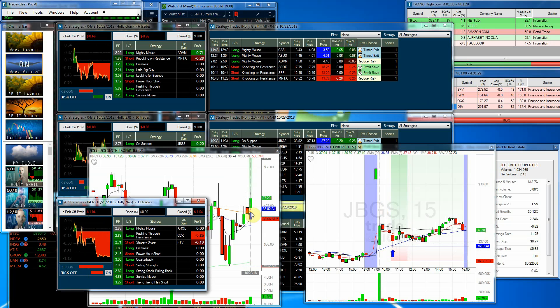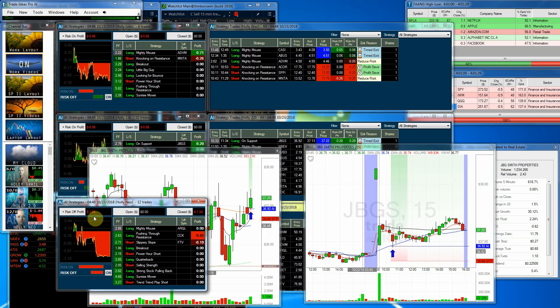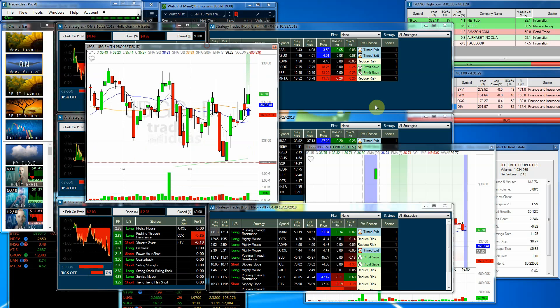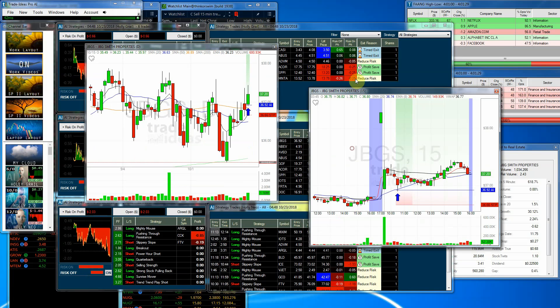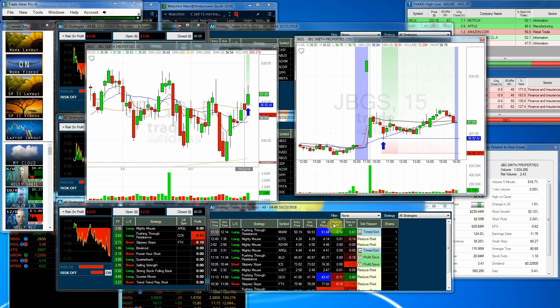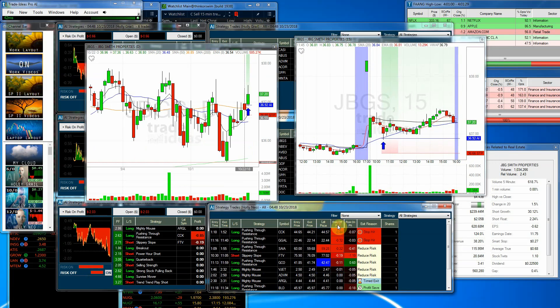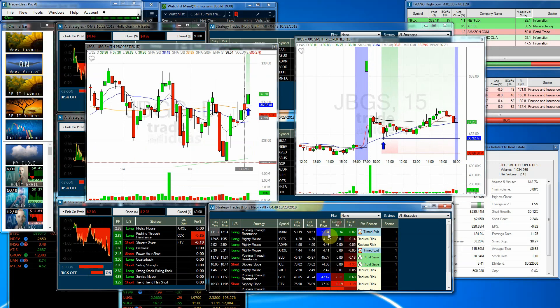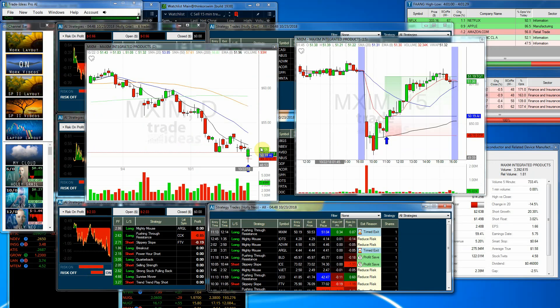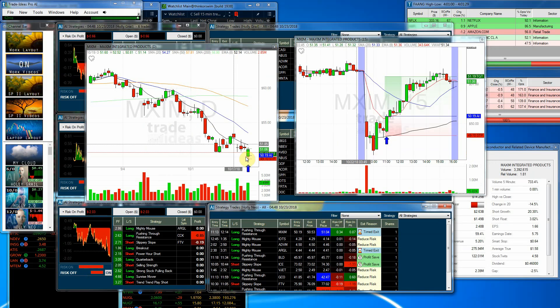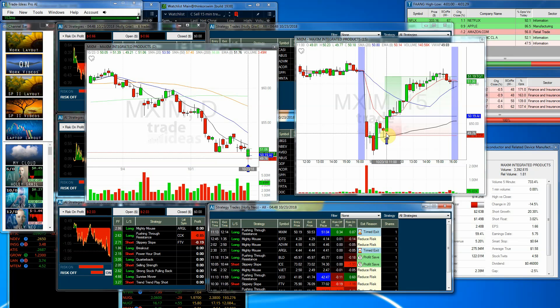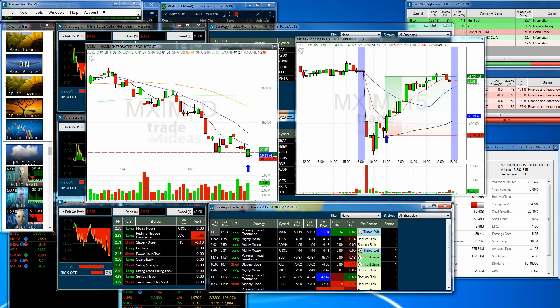Holly Neo, the risk-off, she lost $1.04 on 12 trades. She lost $2.03 on the risk-on mode. The risk-off was MXIM. You can see here, here's the stock that had been pulling back. She went long on it right here. She made $0.34 risk-off, $0.87 risk-on. And that as well was the best in both categories.